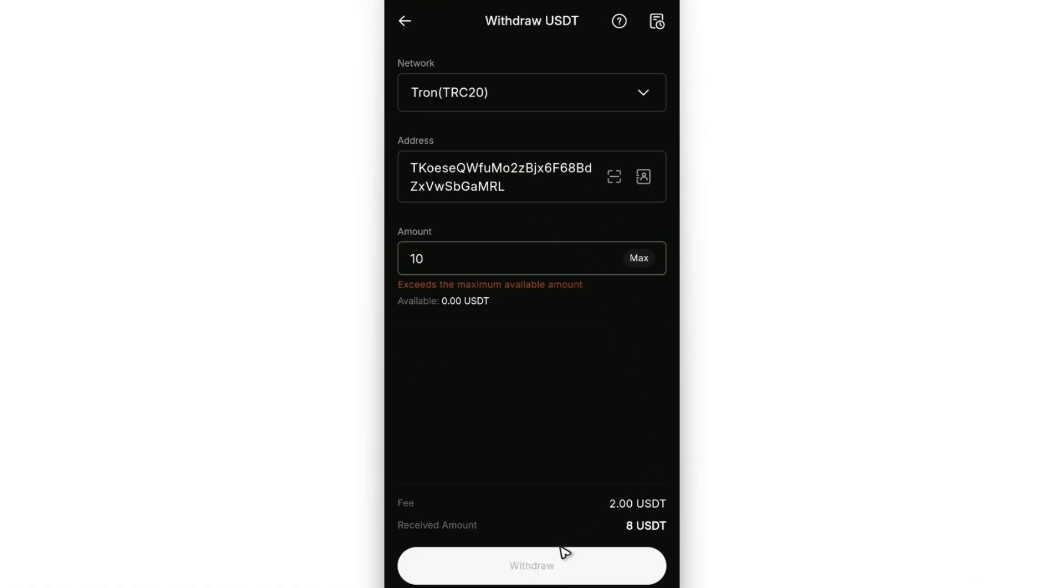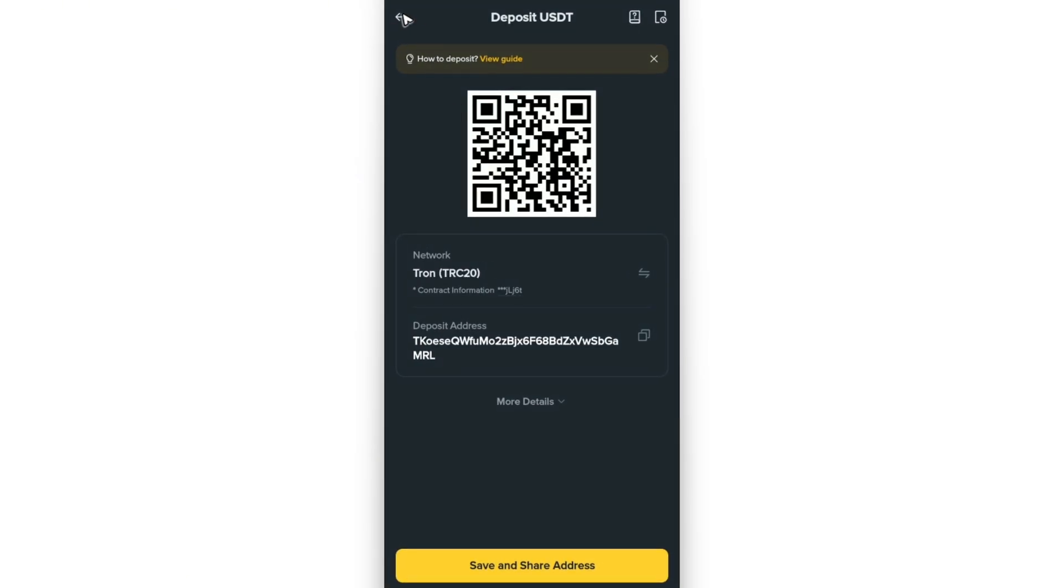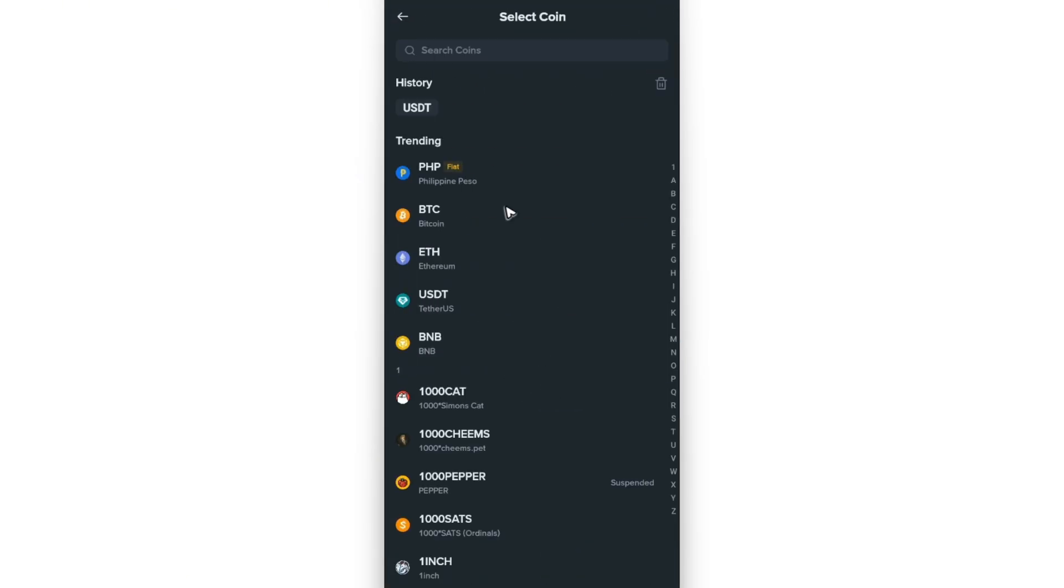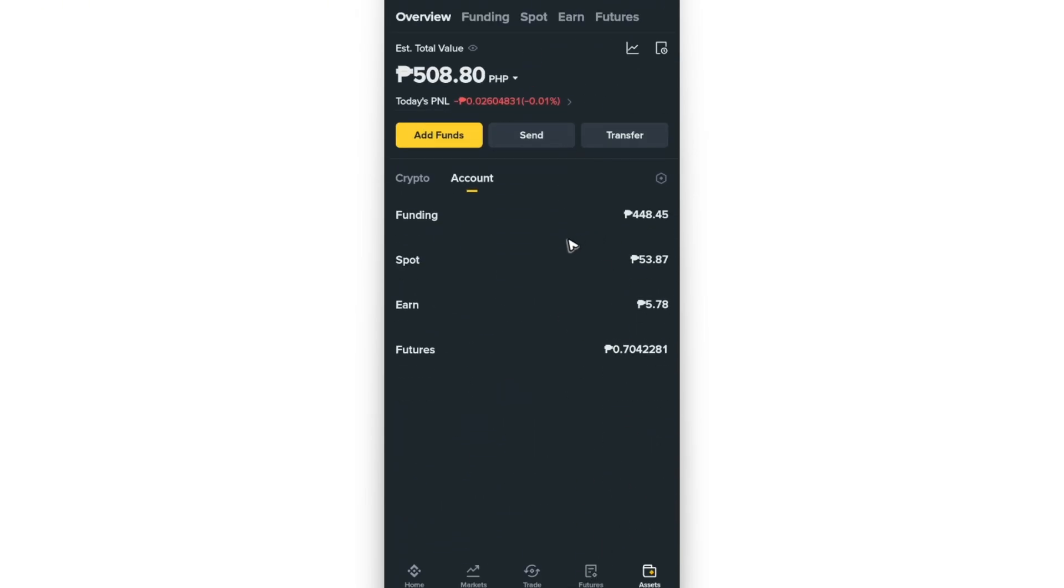After that, just wait for about three to ten minutes, and then just go back to your Binance account and refresh your wallet. There you have it, that's how you withdraw from Red Dot Pay to Binance.